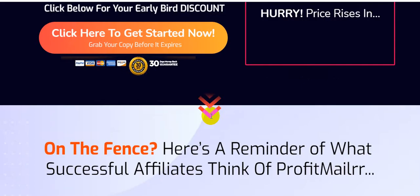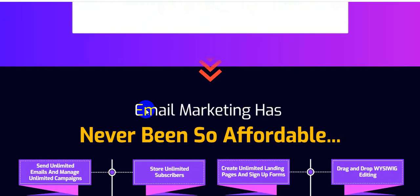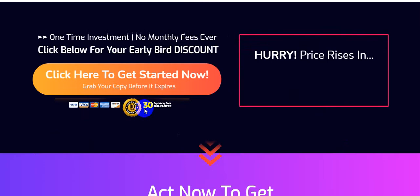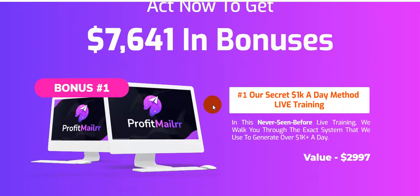This is a big opportunity — I highly recommend grabbing this software. If you grab it today, you get $7,641 in bonuses. Bonus number one provided by the software owner is their secret $1K-a-day method live training — a never-seen-before live training where they walk through the exact system used to generate over $1,000 a day, valued at $2,997.